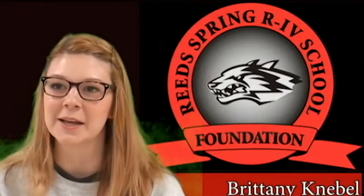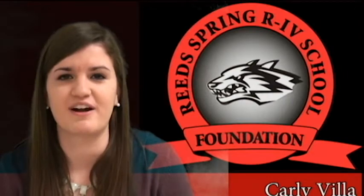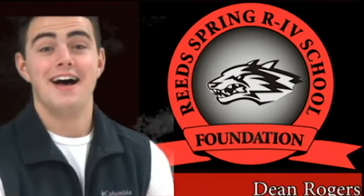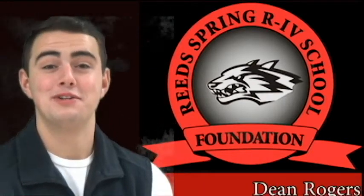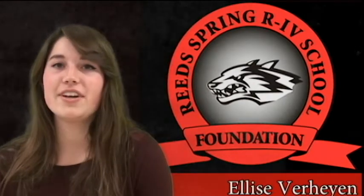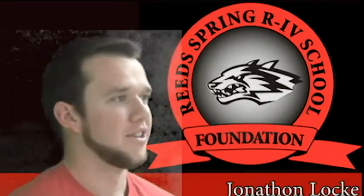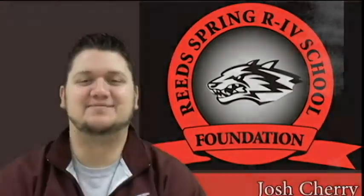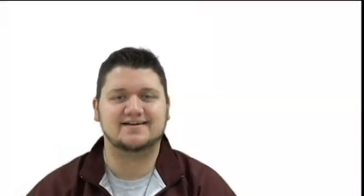Hi, my name is Brittany Knavel. My name is Carly Villa. Lucas McDaniel. Hi, I'm Dean Rogers. Elise Verhine. My name is Jonathan Locke. I'm Mariah Merritt. My name is Josh Cherry.